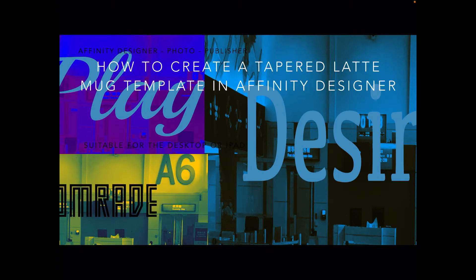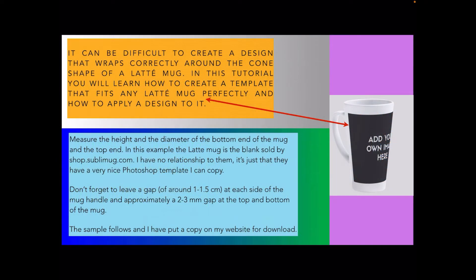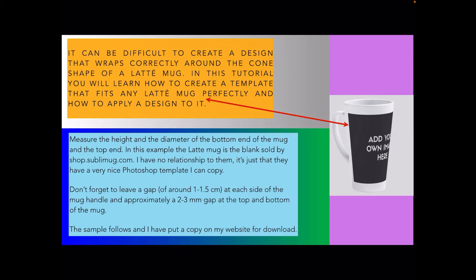It can be difficult to create a design that wraps correctly around the cone shape of a latte mug. Remember they're a cone shape, so if you're familiar with geometry this won't be news to you. In this tutorial you'll learn how to create a template that fits any latte mug perfectly with the appropriate measurements and how to apply a design to it.